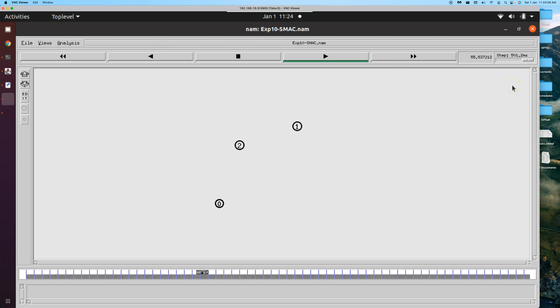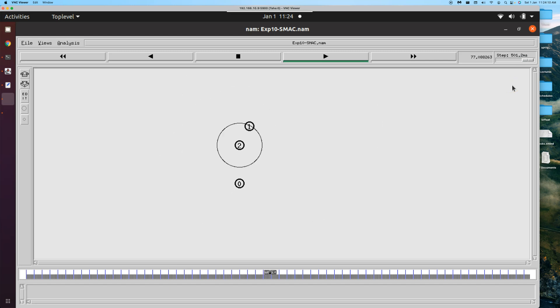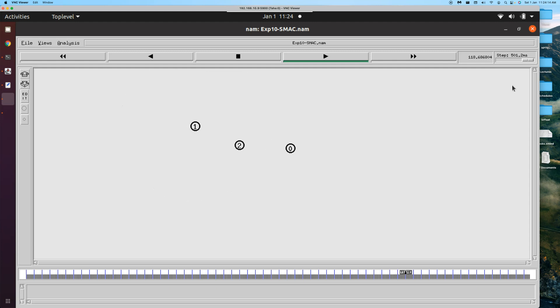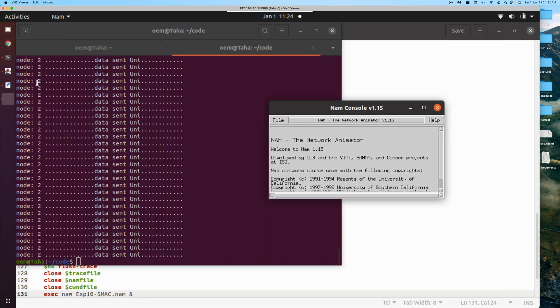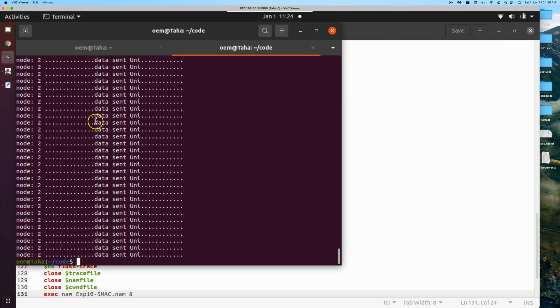The routing protocol is AODV itself. There seem to be a little bit lesser number of packets being exchanged, at least that's what we can see visually. We'll close this.